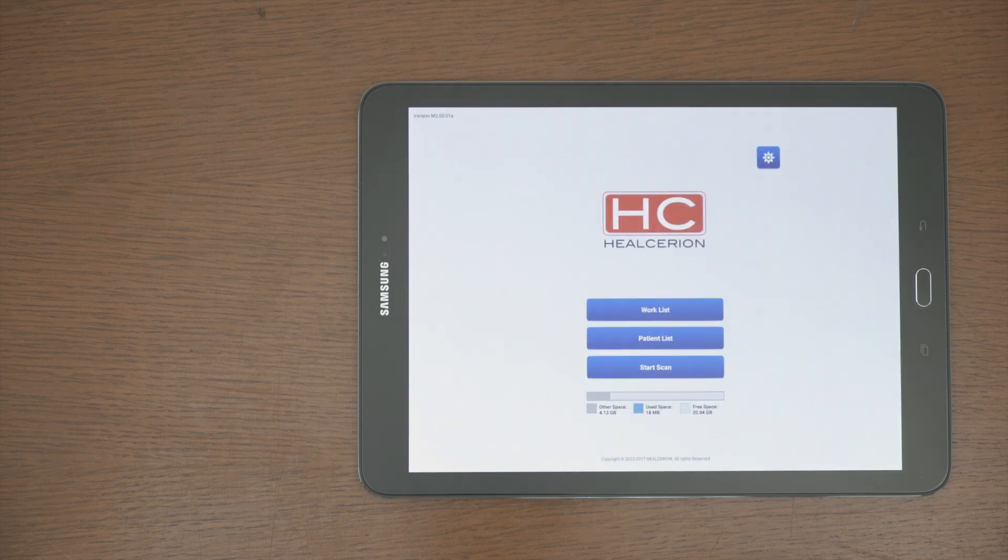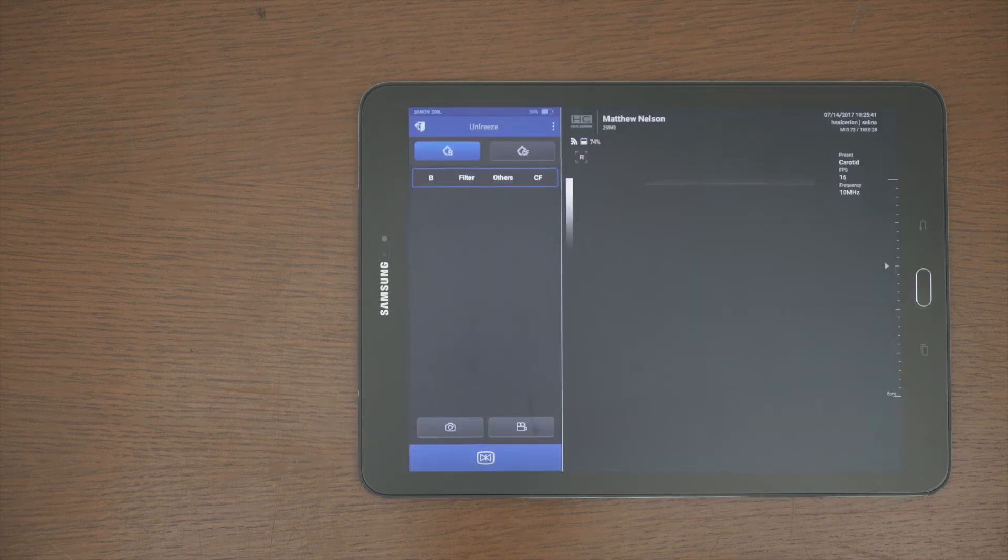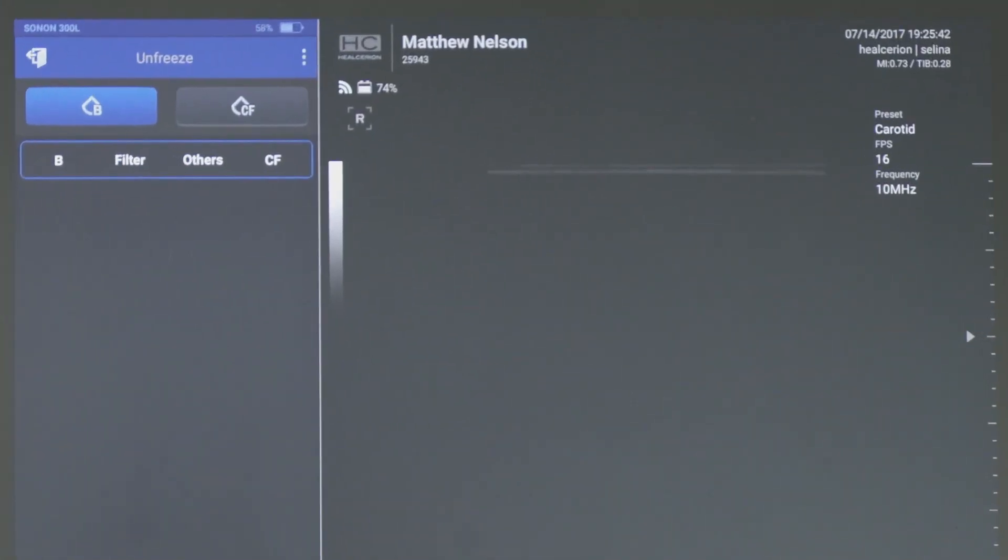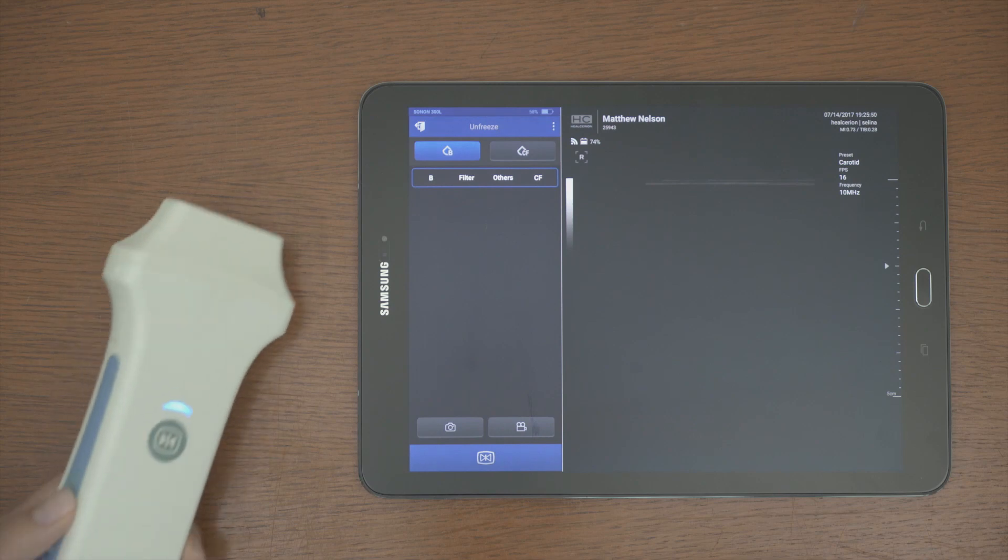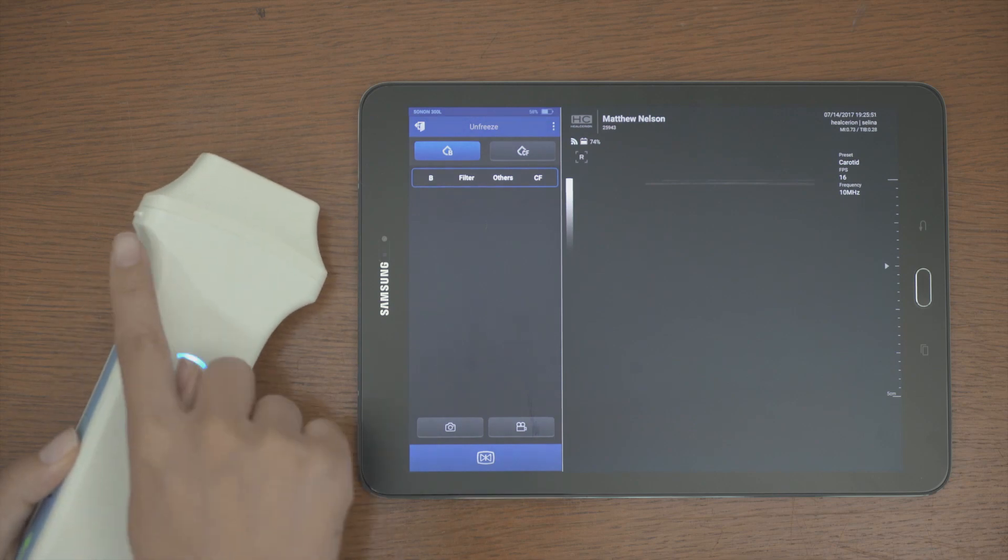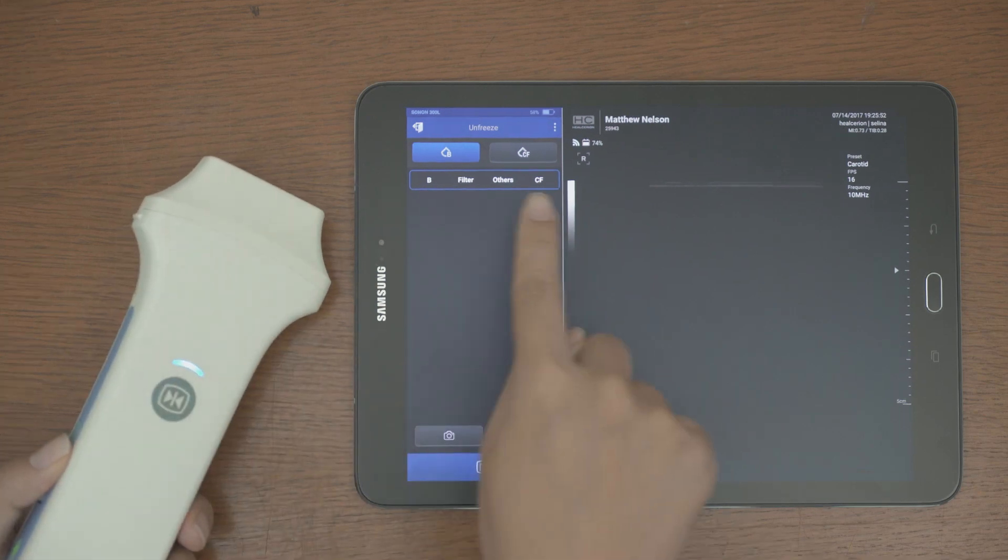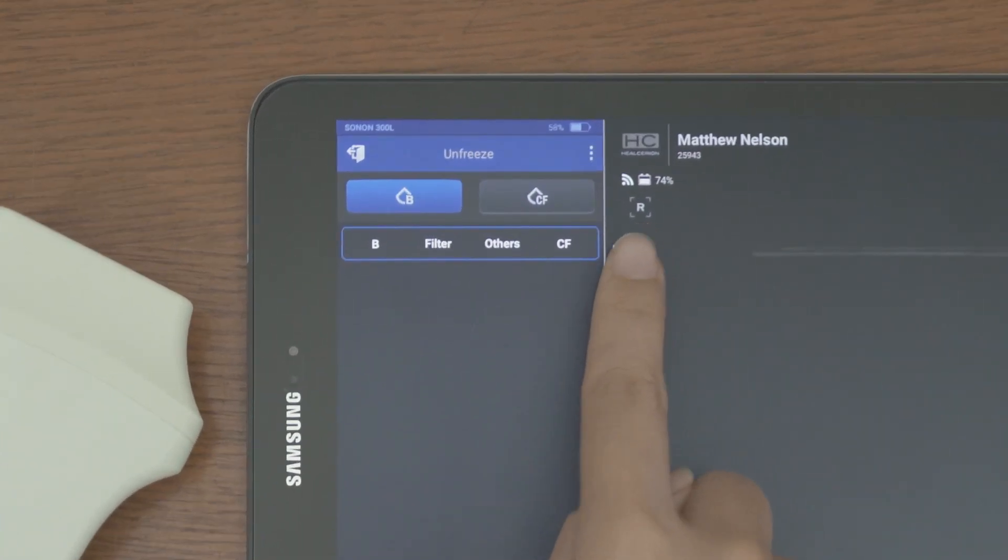The scan screen displays the connection status of the Wi-Fi connection and remaining battery status. Identify the patient's name and ID. And match the R mark to the transducers line one marker.